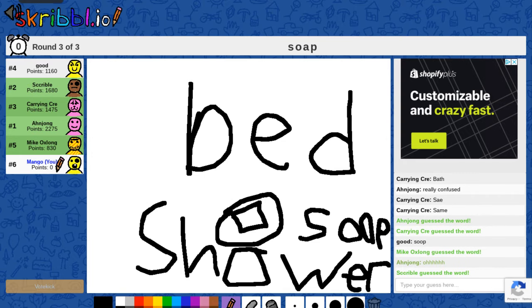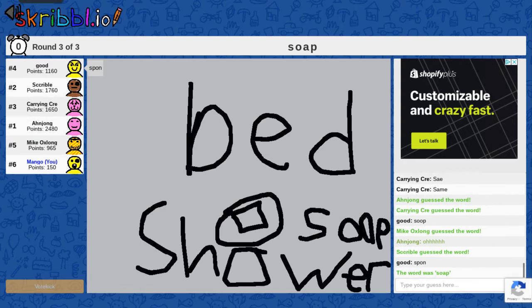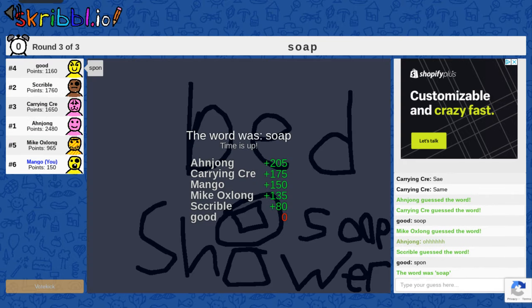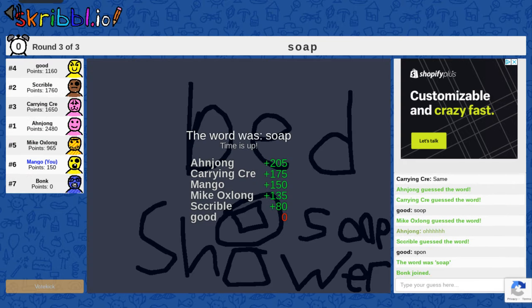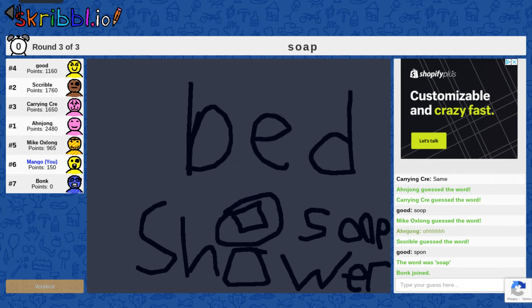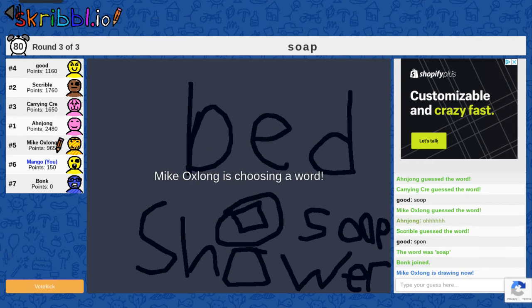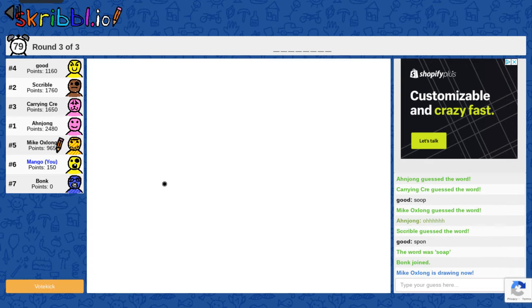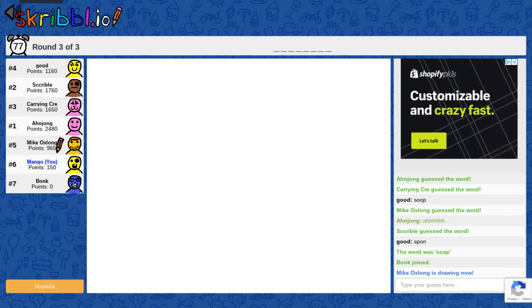I will definitely not be kicked from this. Bonk. Mike is using the word. Let's see what he chose.